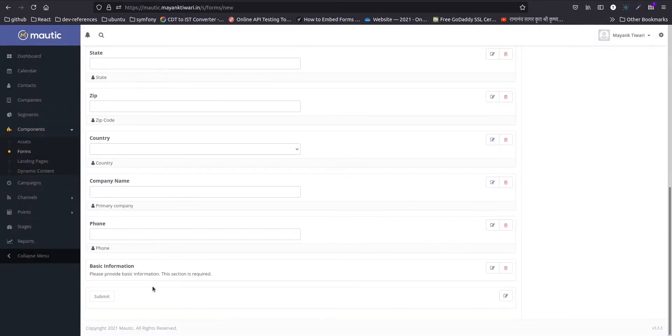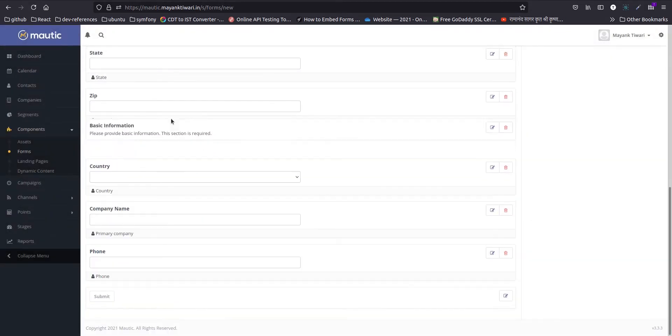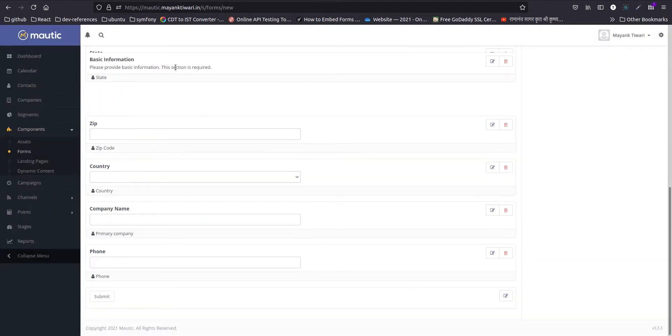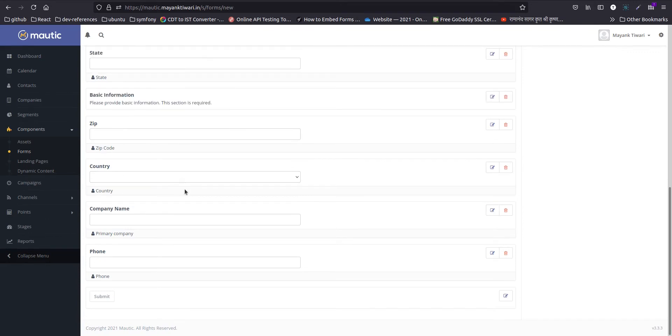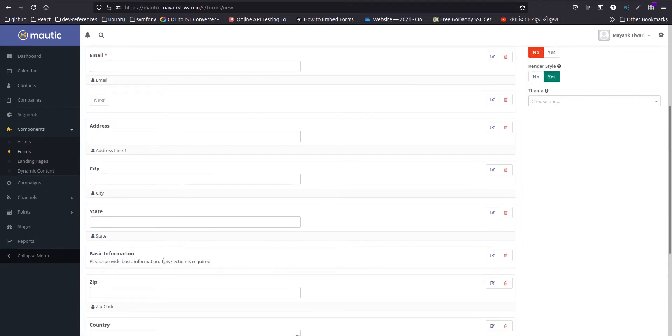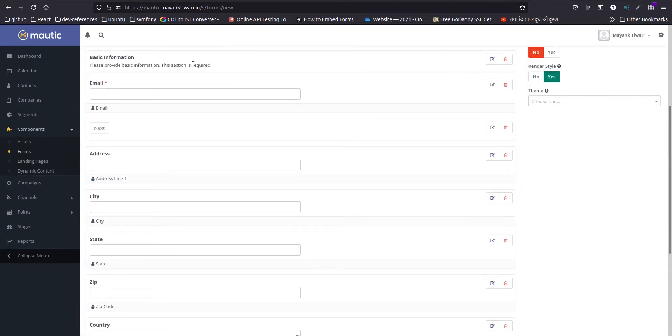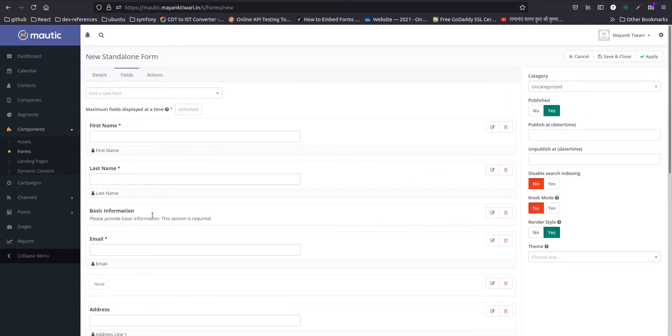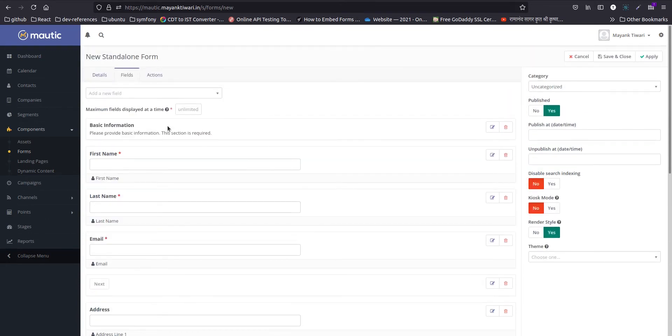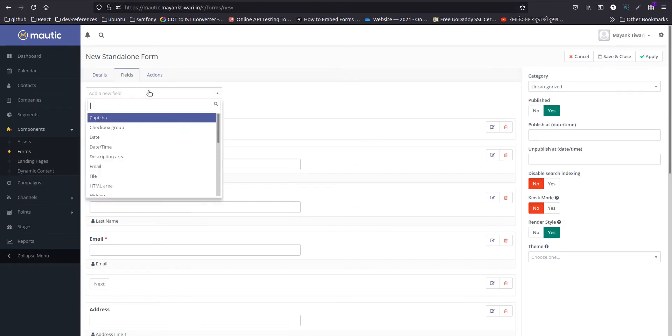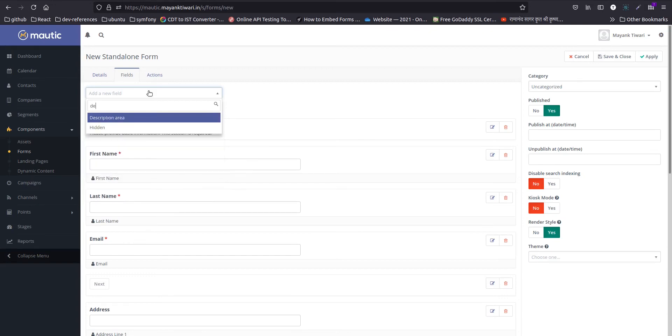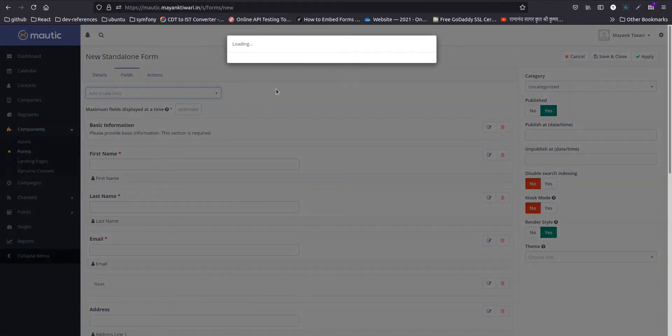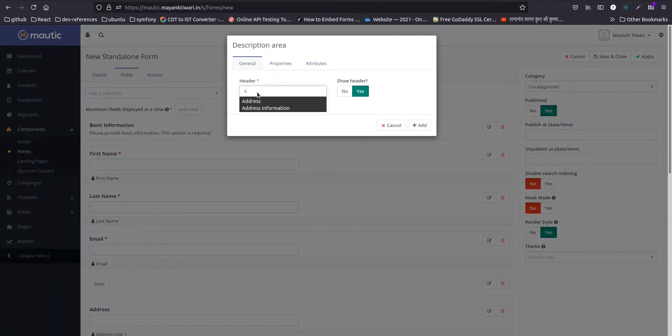Again, this is going at the end, so I will drag it to the top. We will add one more, two more such sections. Let's call it address information.